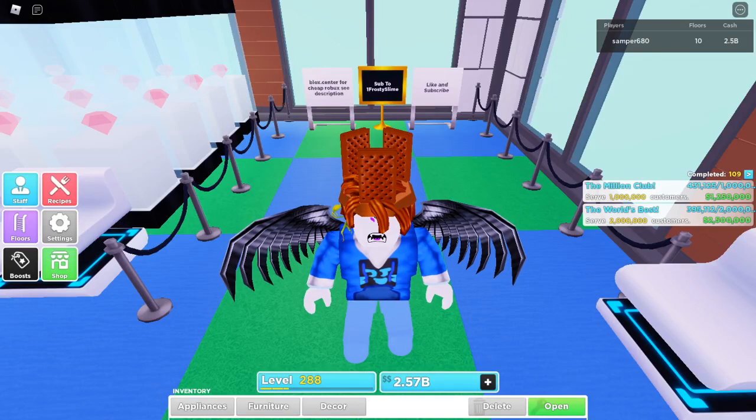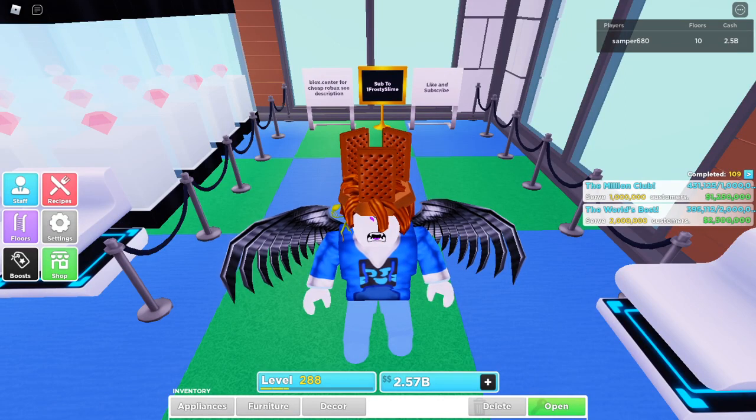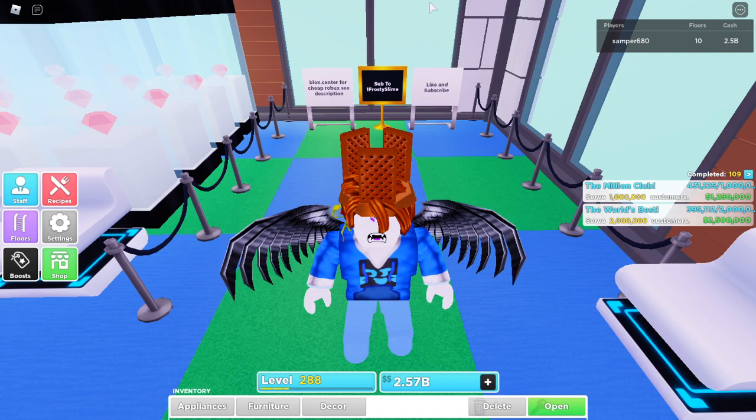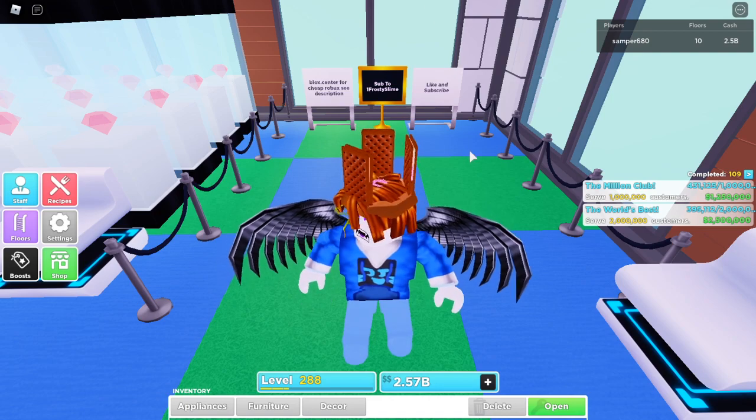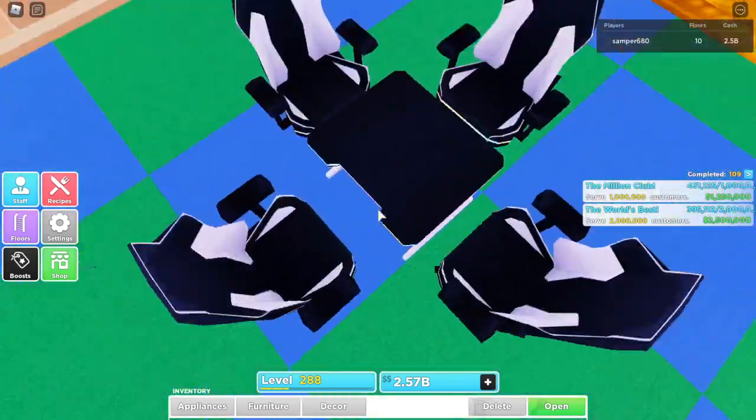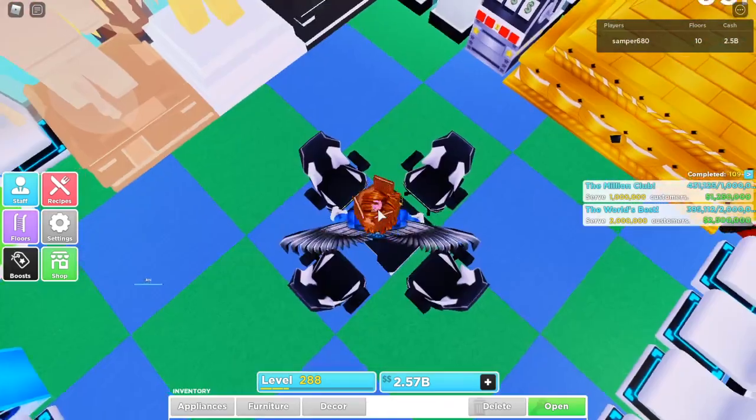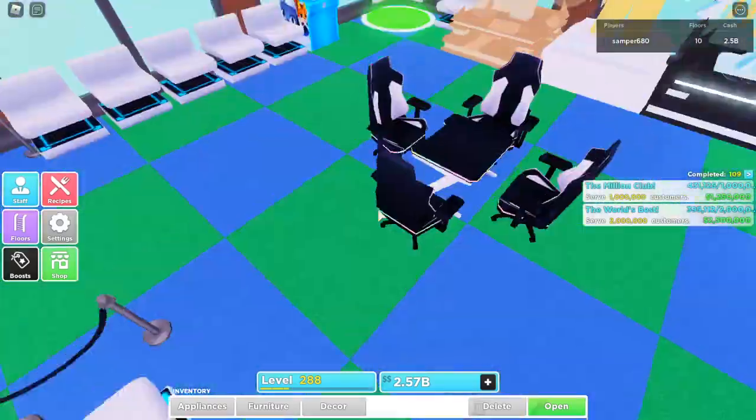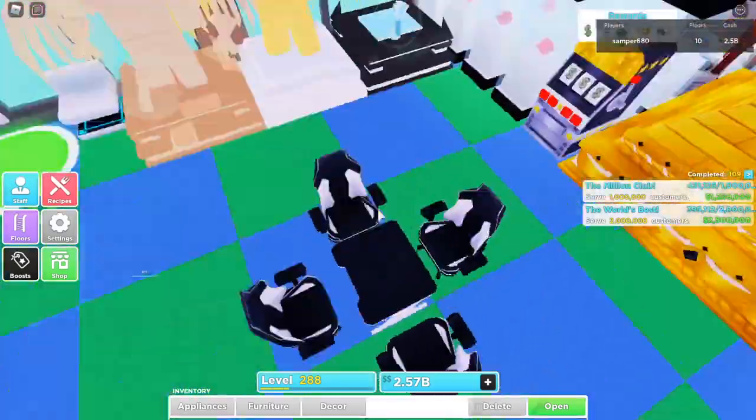Hello everyone, welcome to another My Restaurant video. Today I'm going to be talking about the gamer set and the YouTuber. So yeah, let's get right into it.